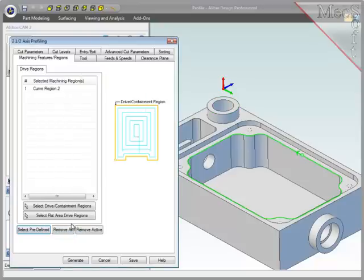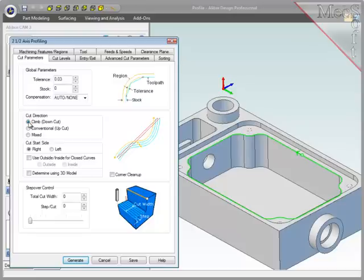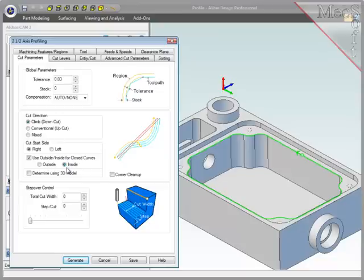Now, since the tool, the feeds and speeds, and the clearance plane will all remain the same, I'll go to Cut Parameters. Here I want the side stock to be zero on the final pass. Climb Cut, and since this is a closed region, I'll set the start point to be on the inside.